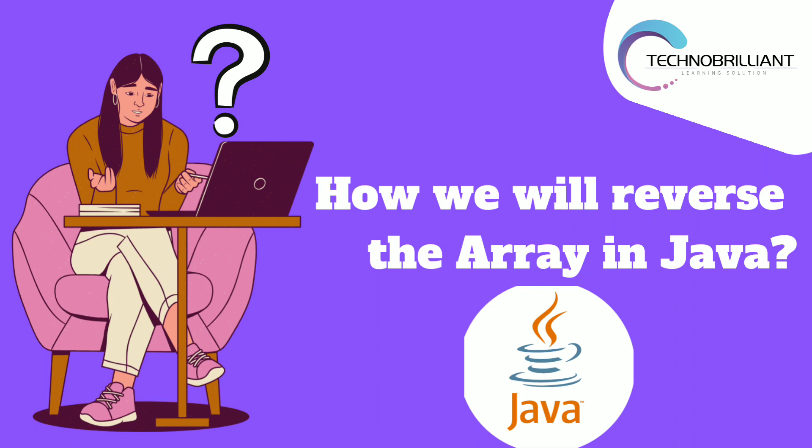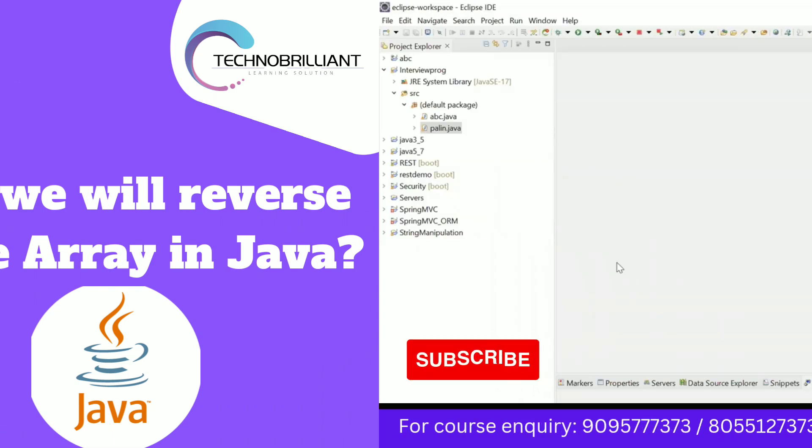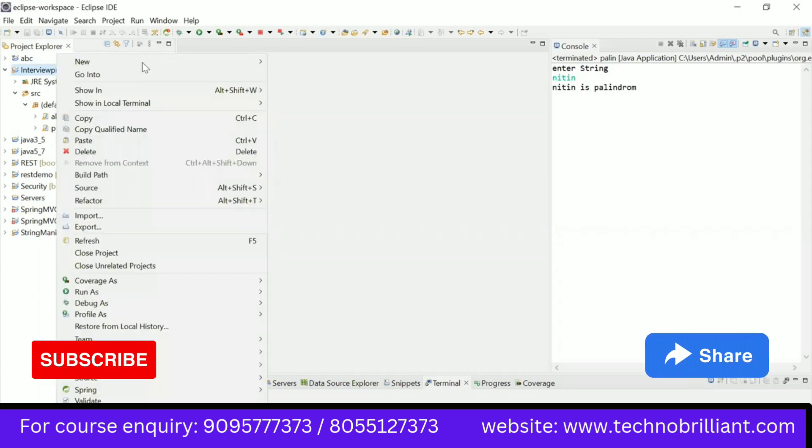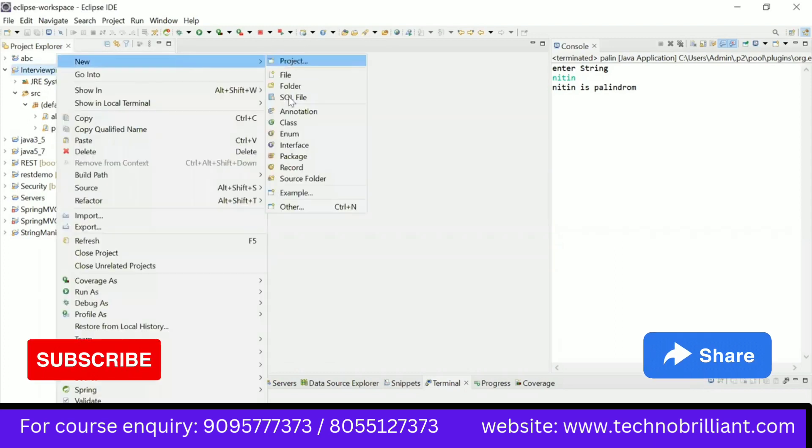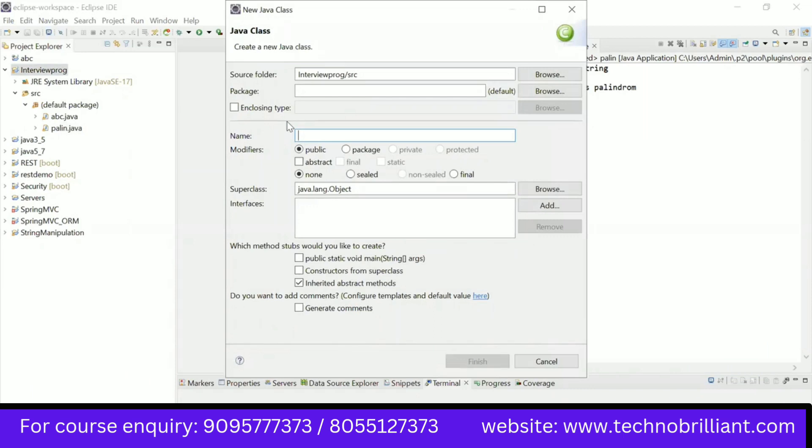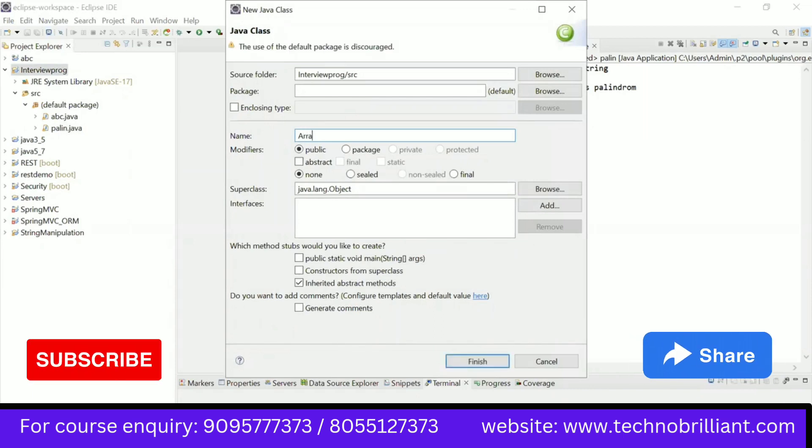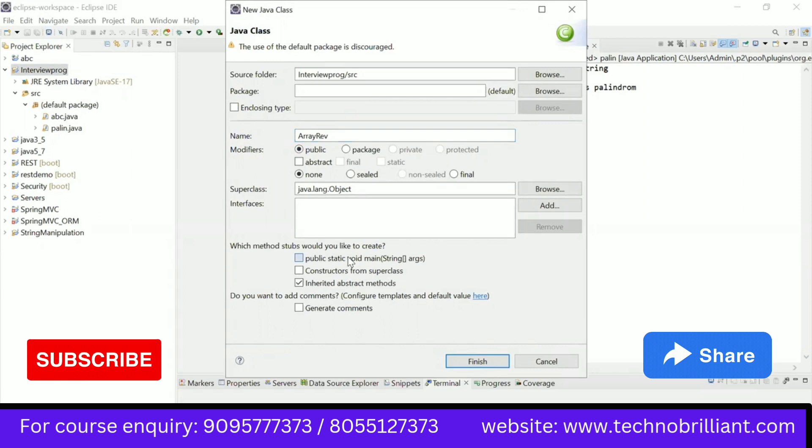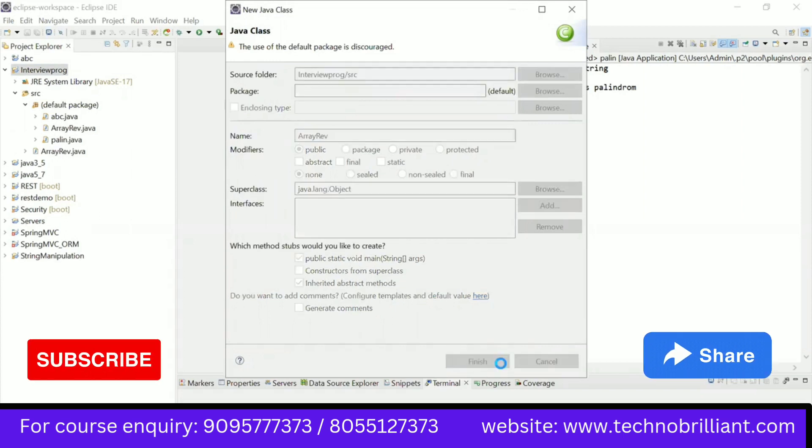So firstly, we will check the program for the array and then we will reverse that. I already have a project called interview program. I will create a class for the array reverse. We require a main method also.